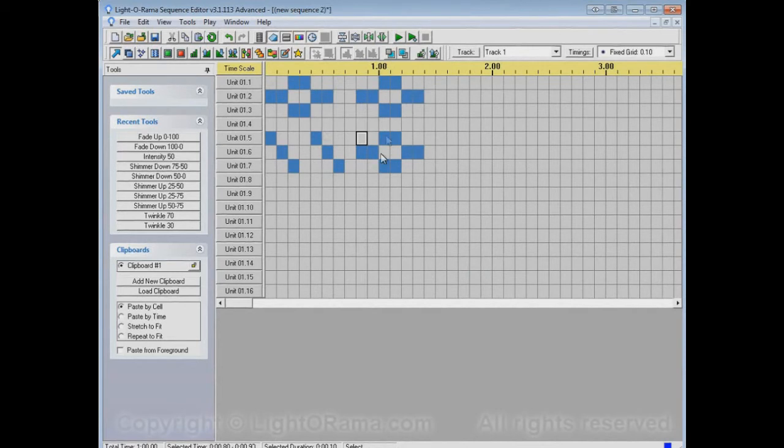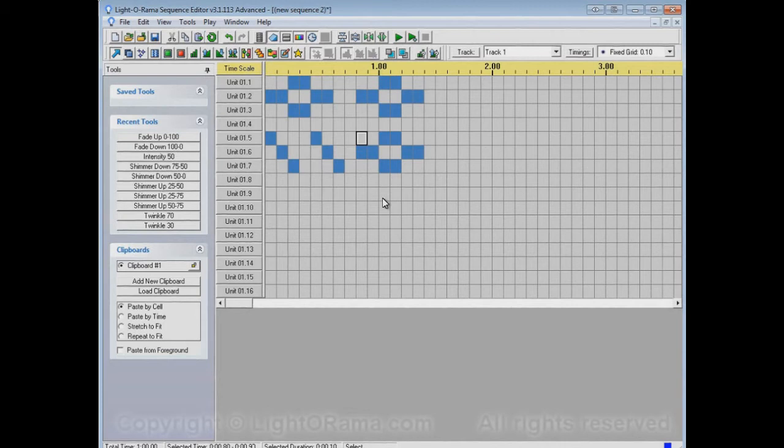You can switch back and forth between the two by copying one, then pasting it, then copying the other and pasting it, and copying the first and pasting it again. And you could go back and forth like that if you wanted to.